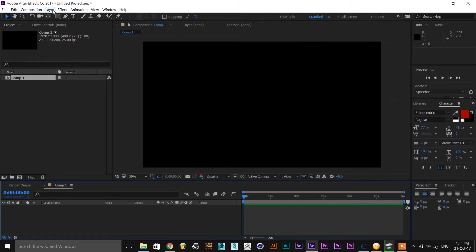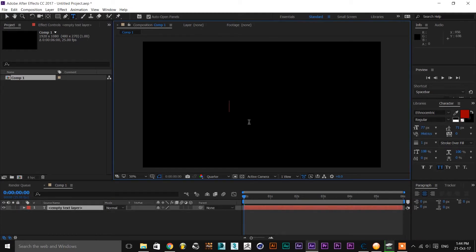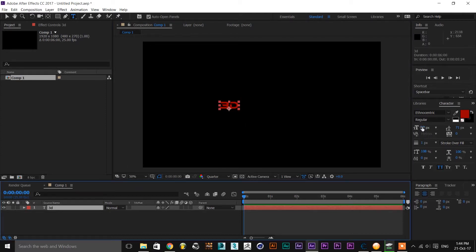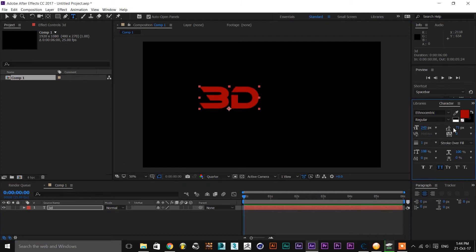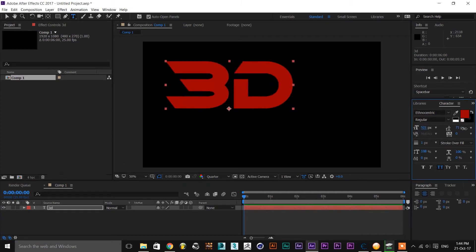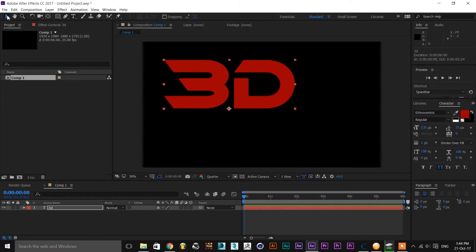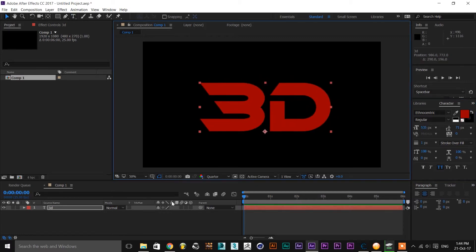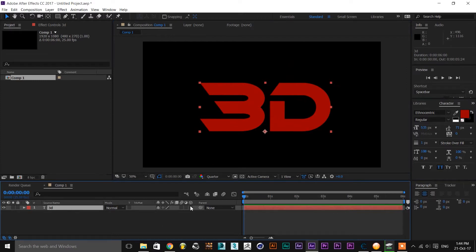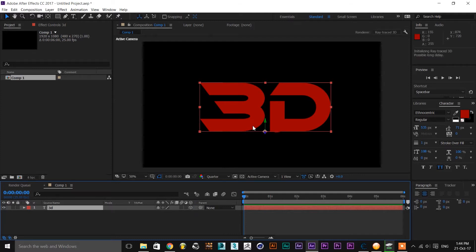I am going to select a text layer. Click on 3D, then type in '3D'. Click on font size and adjust it. Click on center to align the text. Then select the text layer and enable the 3D layer option.